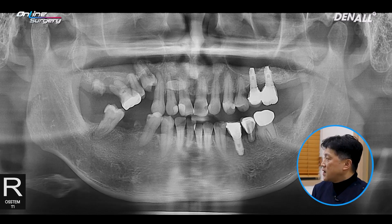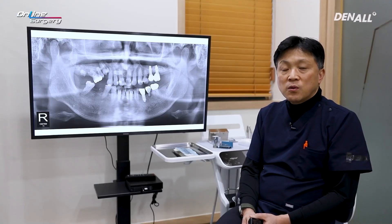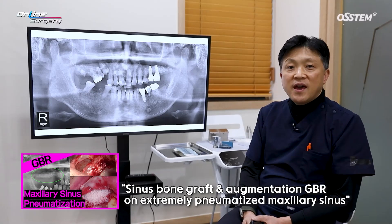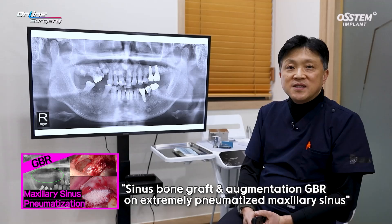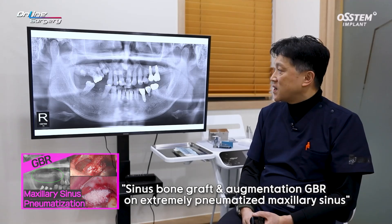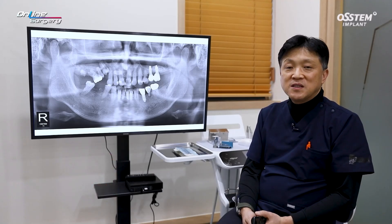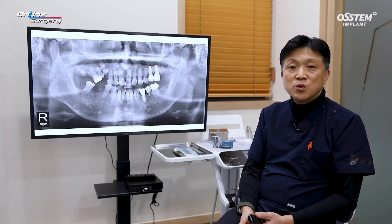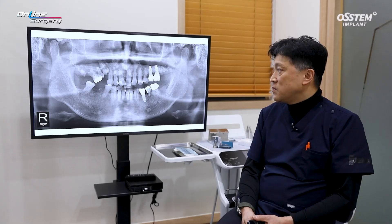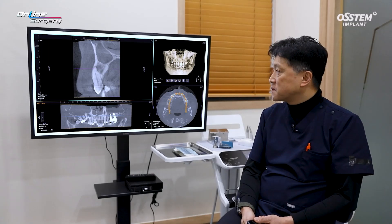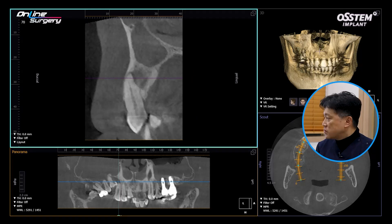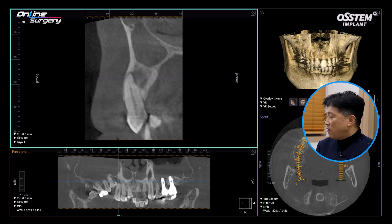This patient was introduced previously through online surgery. If you look at the timetable of the treatment process, we can see what kind of treatment the patient has received. This is the pre-op CT. As you can see, there is very severe sinus haziness.